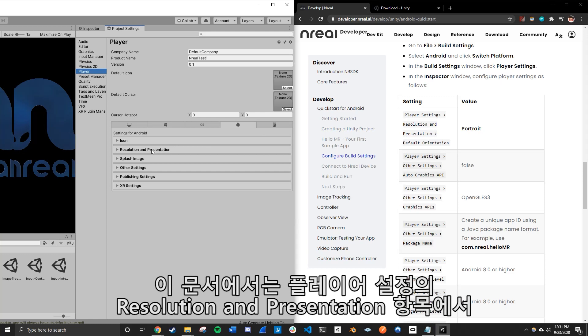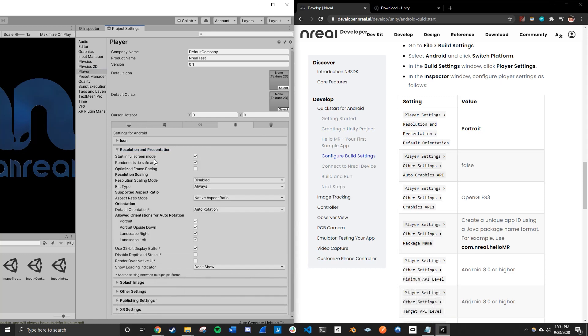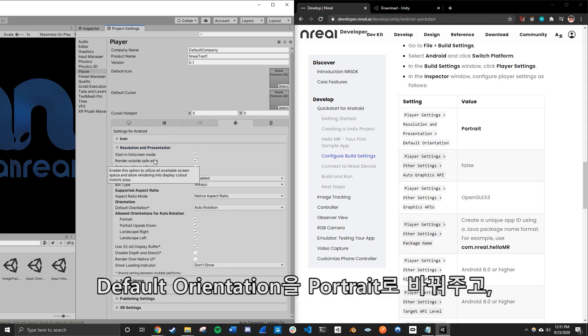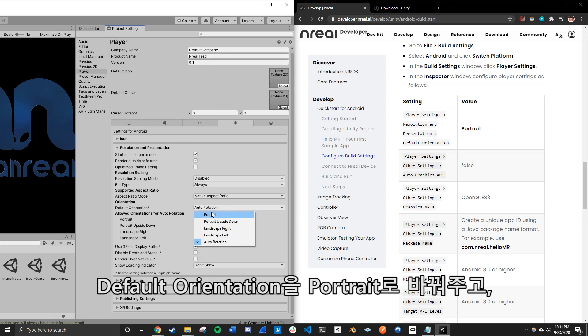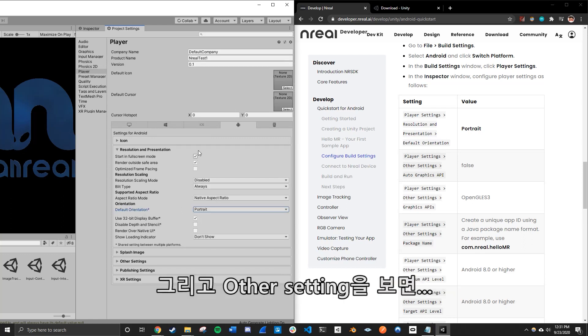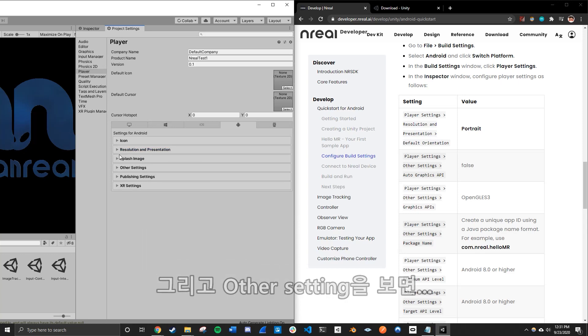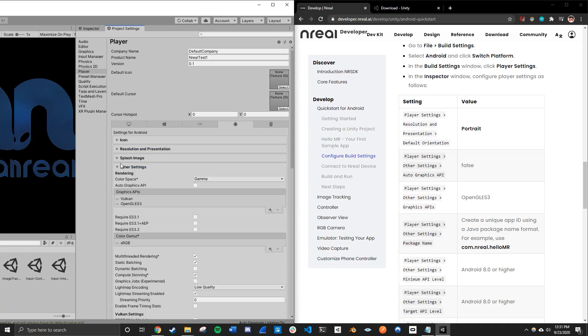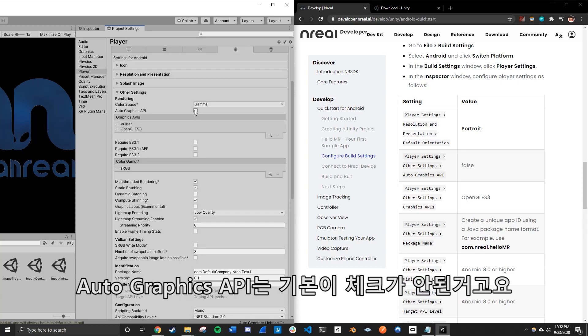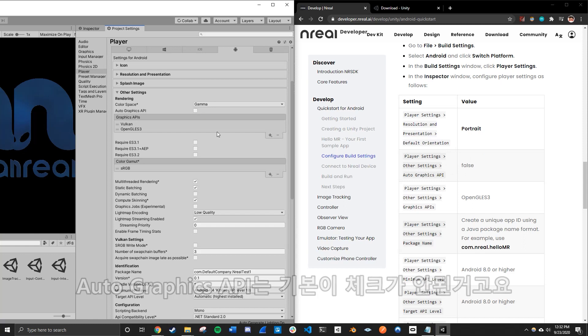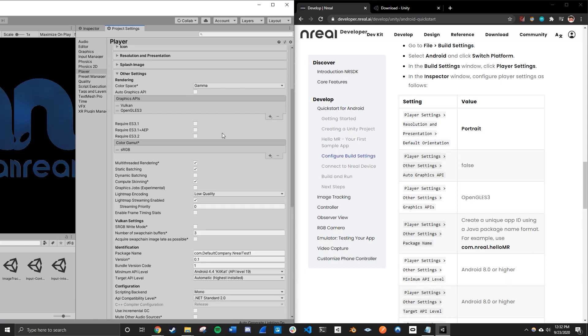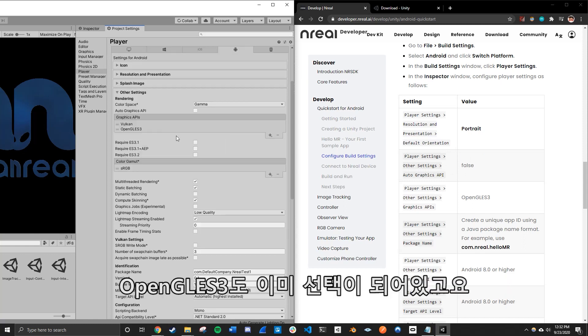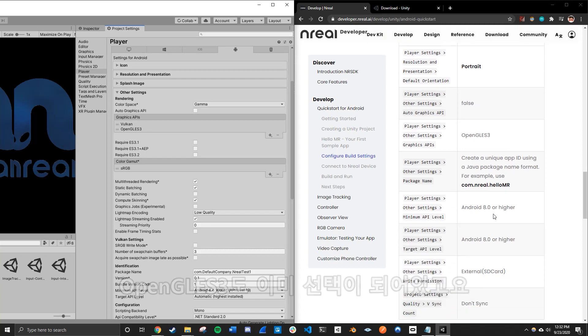We want to first go to resolutions and presentation, make sure that the default orientation is on portrait. Then we're going to go to the other settings right here under player, make sure the auto graphics API is unchecked, which is false over here. And make sure the OpenGL ES3 is also selected.